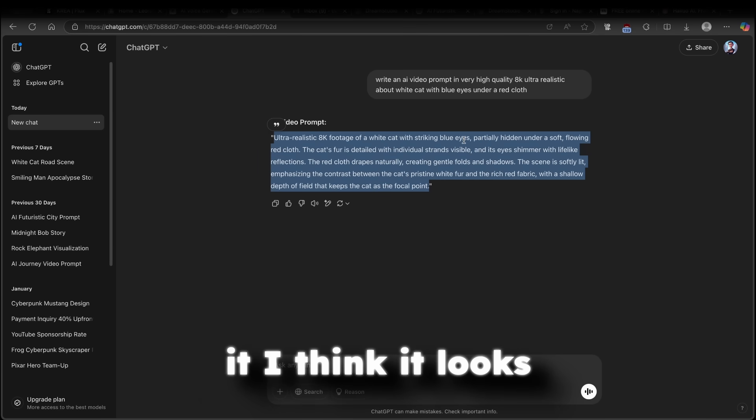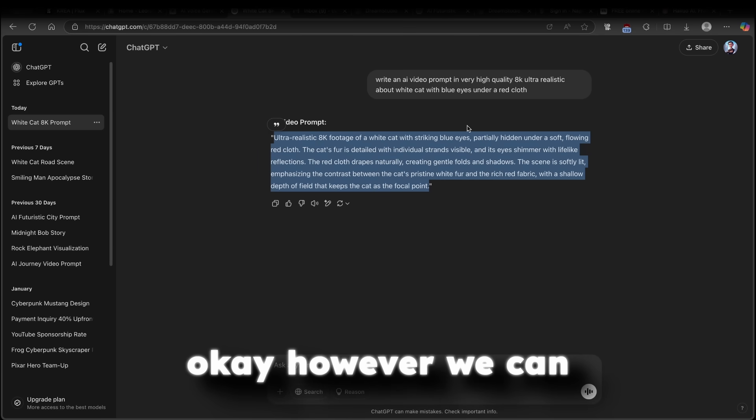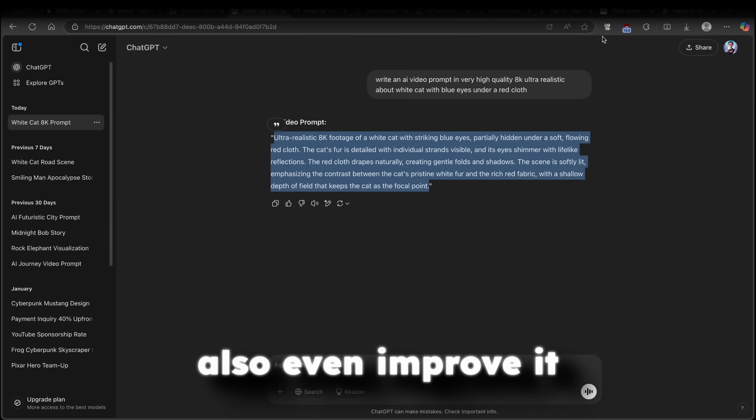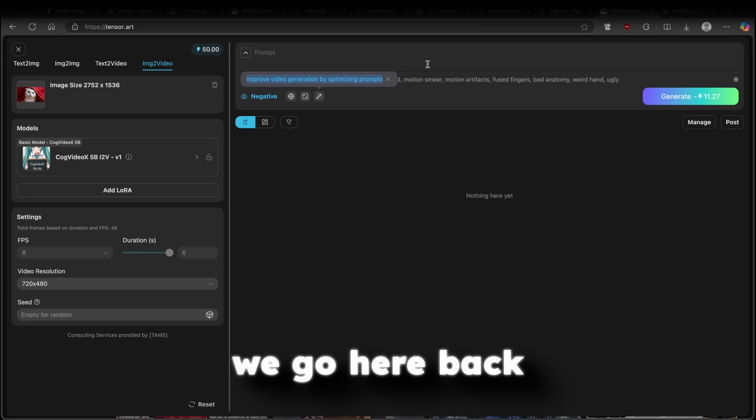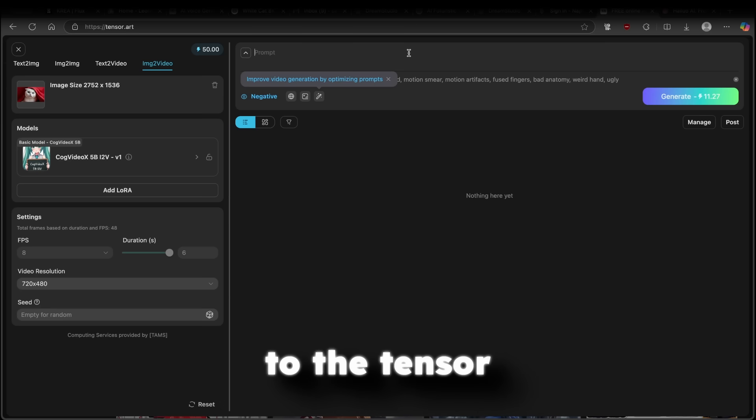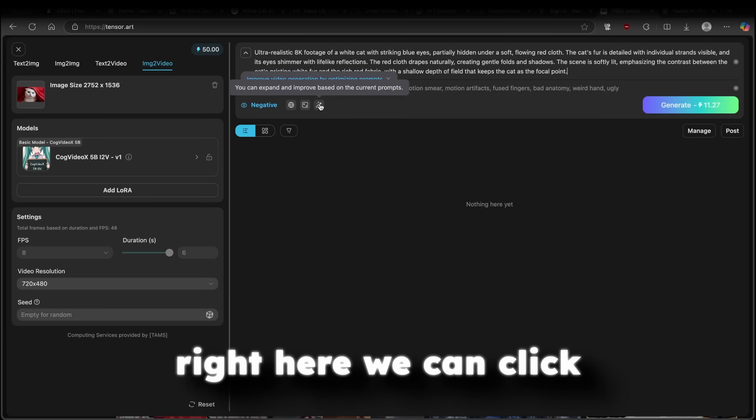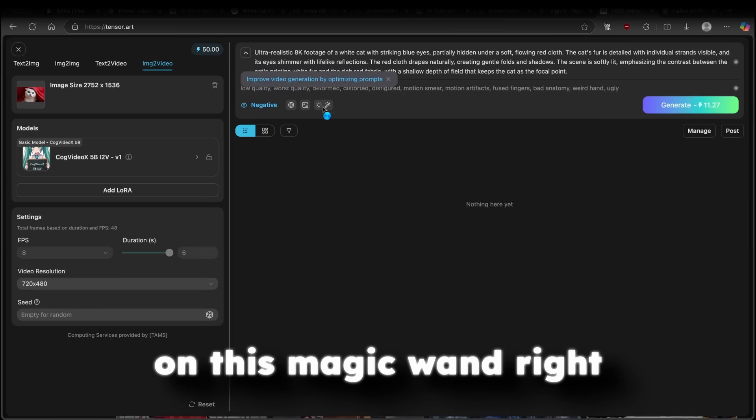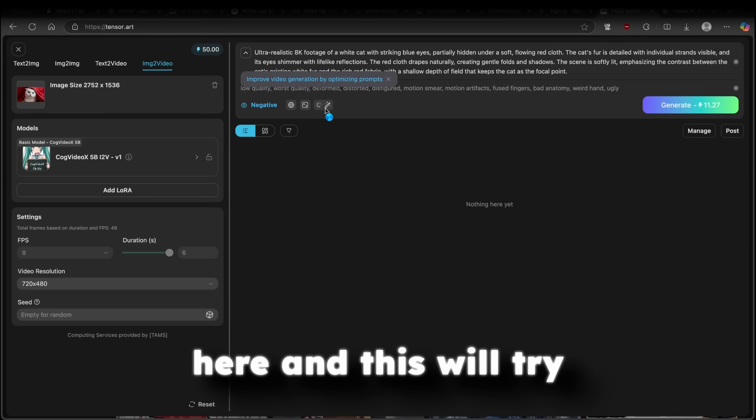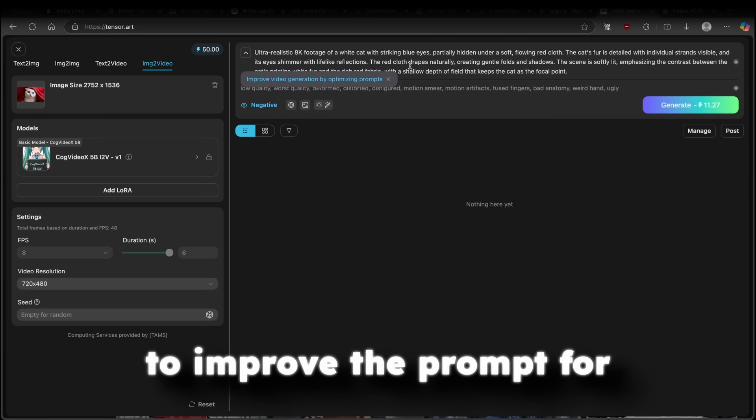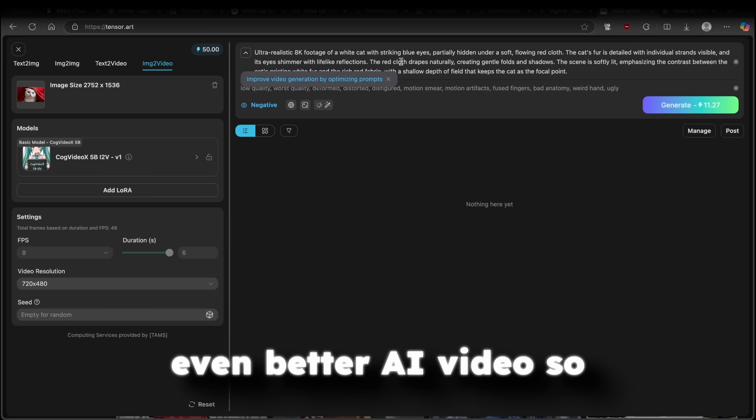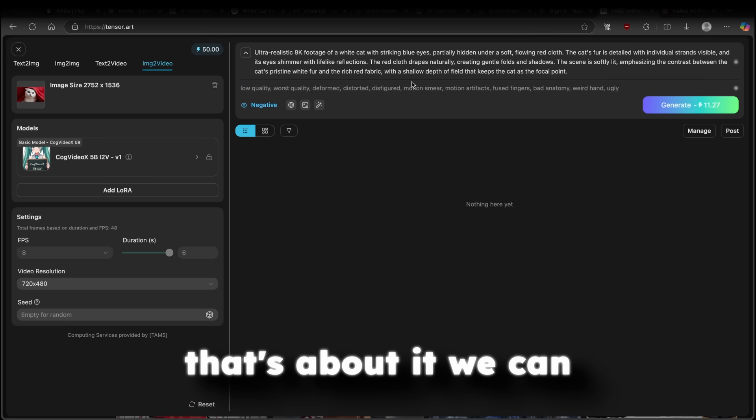And that is our own prompt. I will just copy it. I think it looks OK. However, we can also even improve it if we go here back to the tensor art and paste it right here. We can click on this magic wand right here. And this will try to improve the prompt for even better AI video.